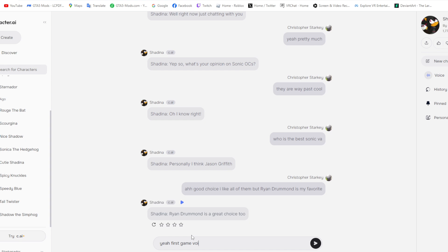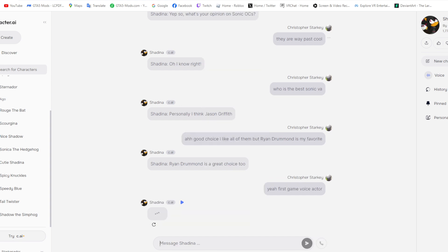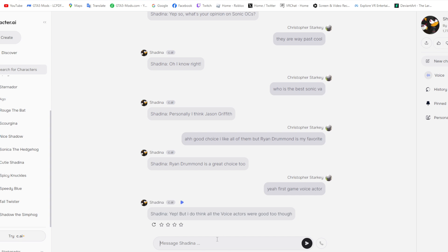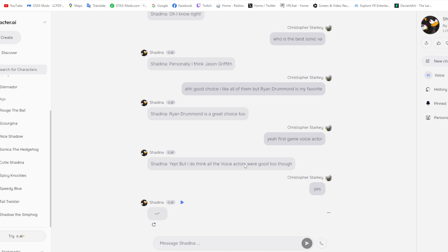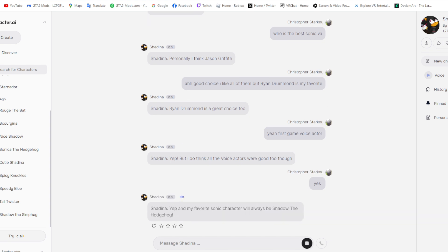Why are we talking to the voice actors? This is creepy. I'm just making conversations. Whoever made this, good for you. Shadina, yep. But I do think all the voice actors were good too, though. Yes. This is awkward. She's definitely gonna... Shadina, yep. My favorite Sonic character will always be Shadow the Hedgehog.